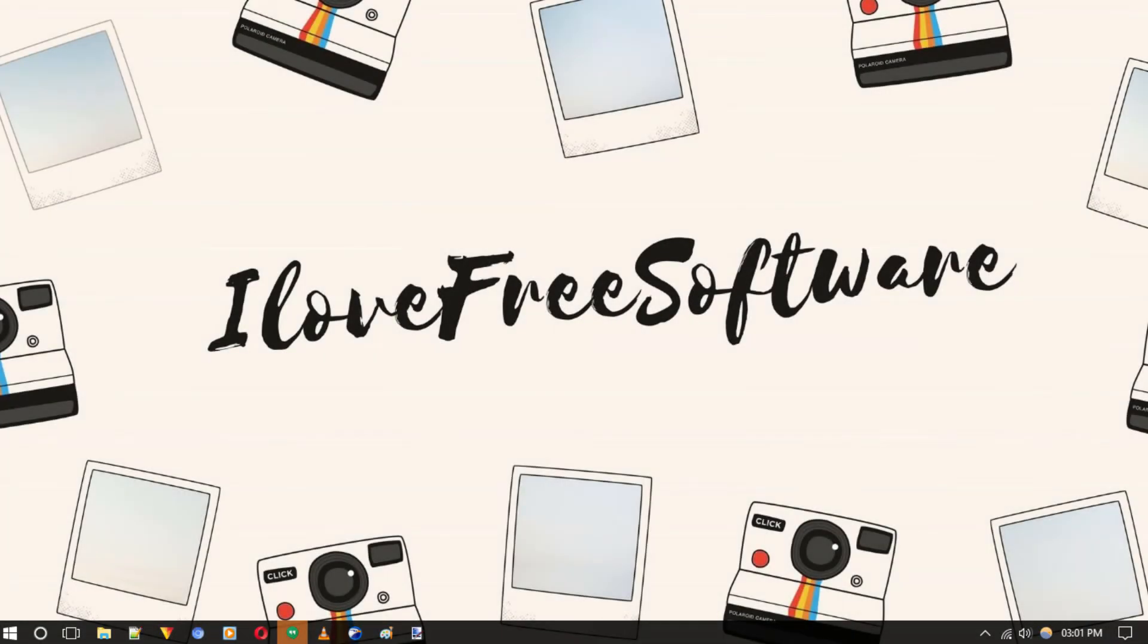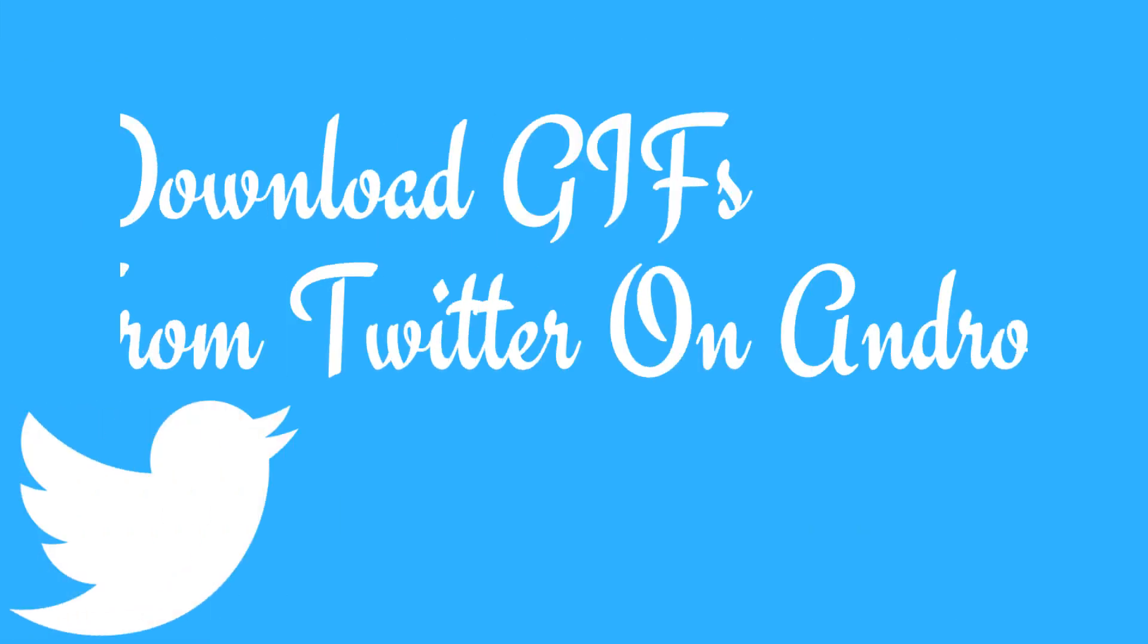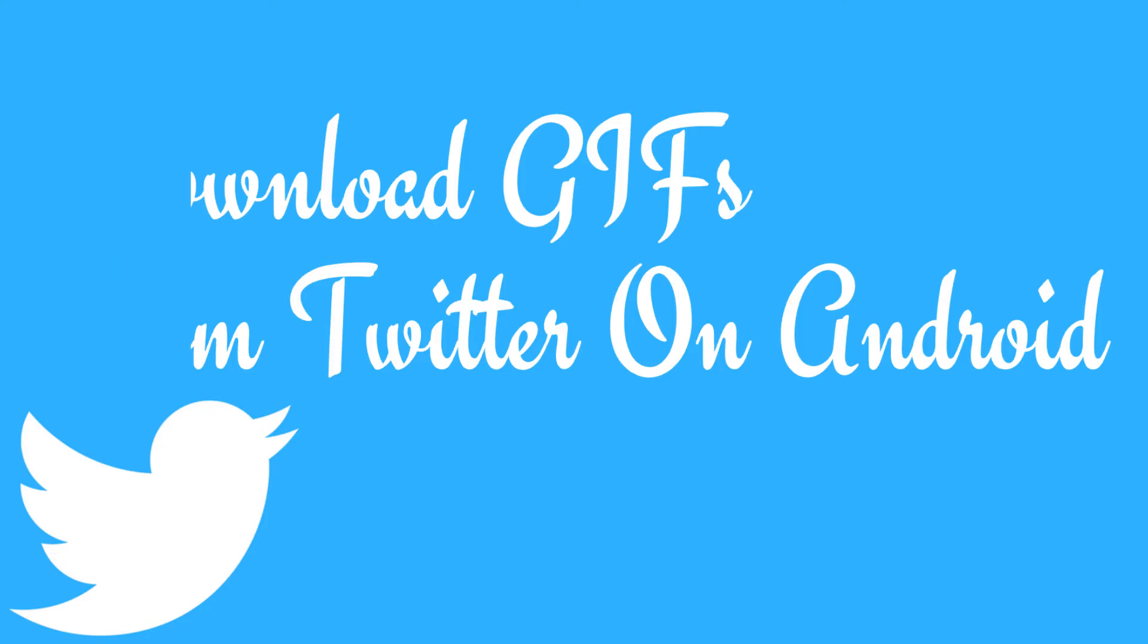Hello everyone, this is Rishu from OutroFishFactor.com and in this video, I am going to show you how to download GIFs from Twitter on Android. So let's get started.